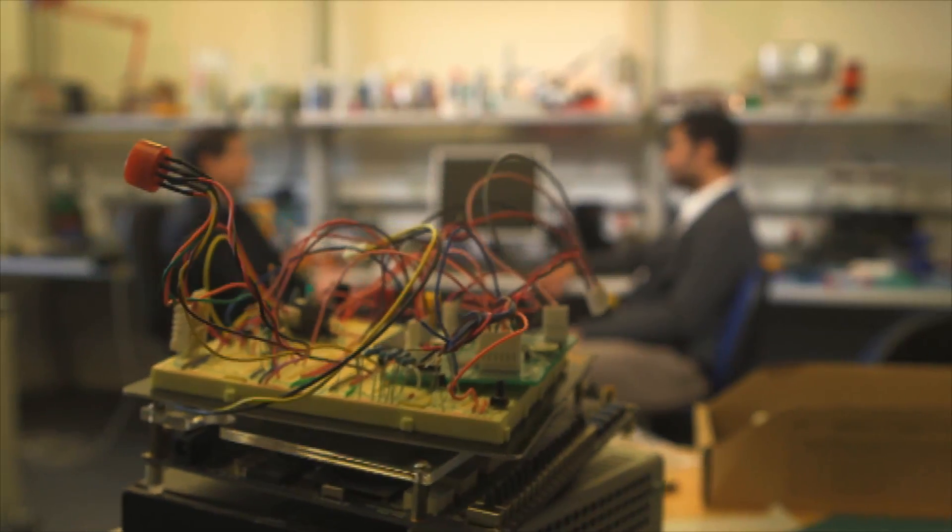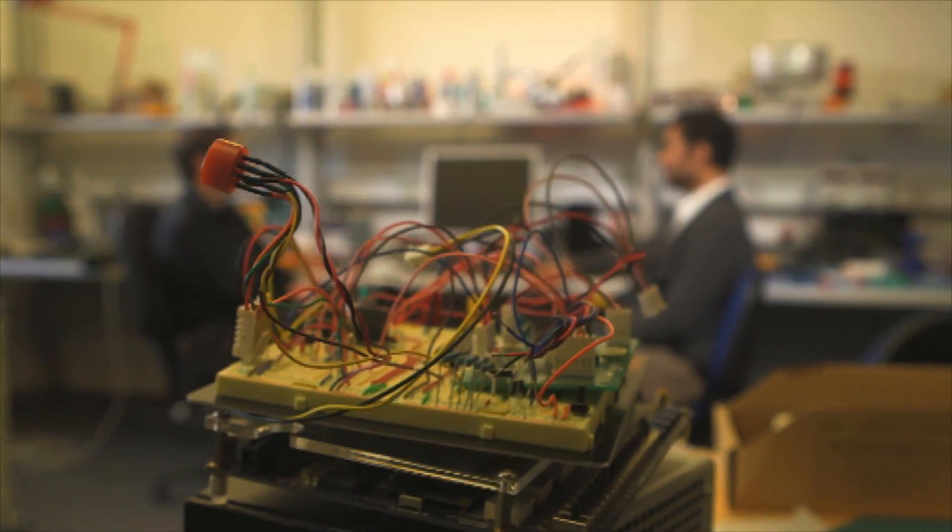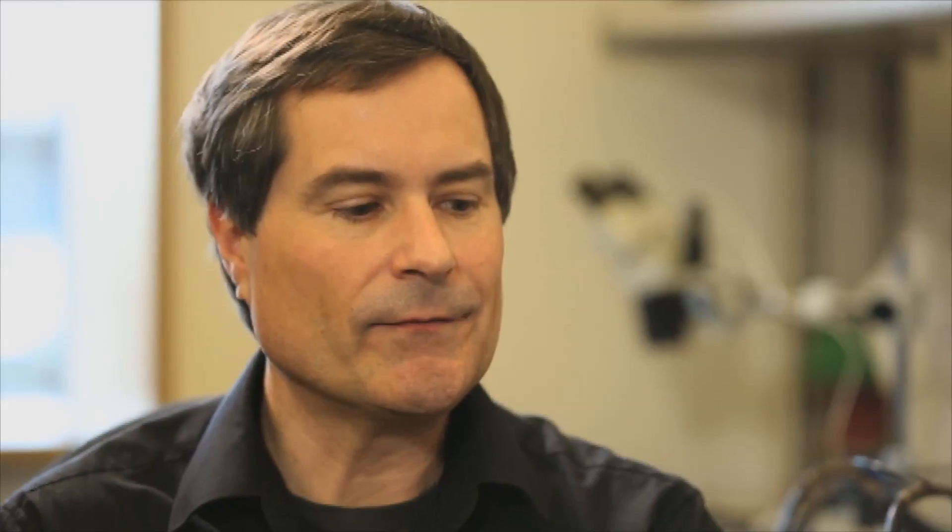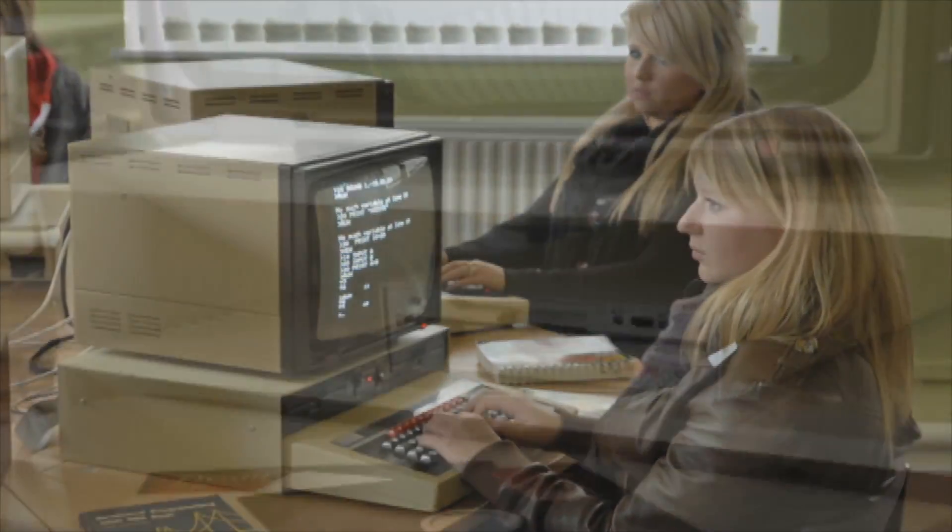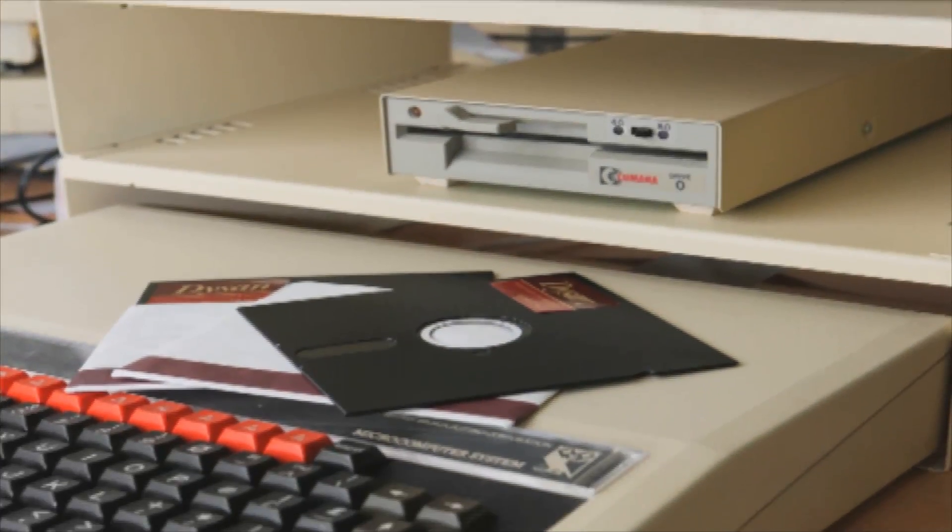Many years ago, many of us were lucky enough to have computers like the BBC Micro, which were easy to programme. That was great because it brought people into technology.